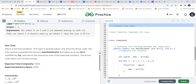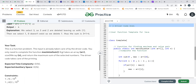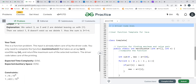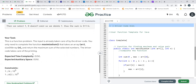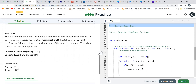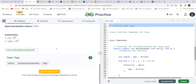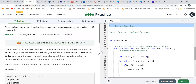The input is handled by the driver code. What we have to do is complete the function maximizeSum that takes array arr, size n, and returns the maximum sum of selected numbers. Expected time complexity and auxiliary space are both O(N).